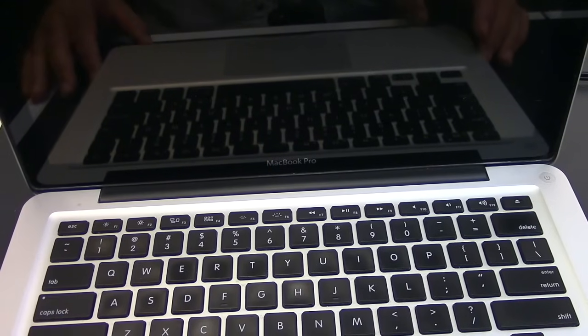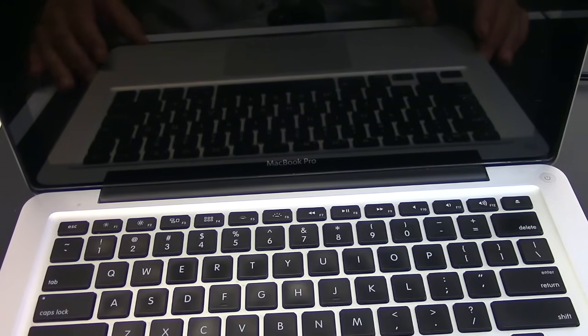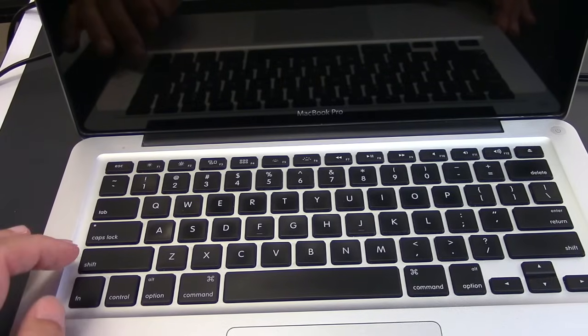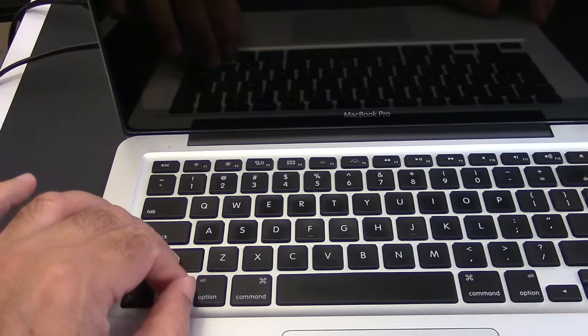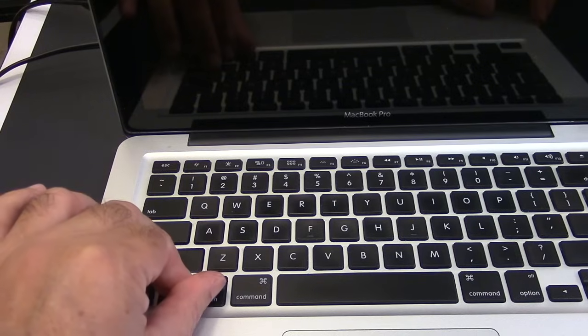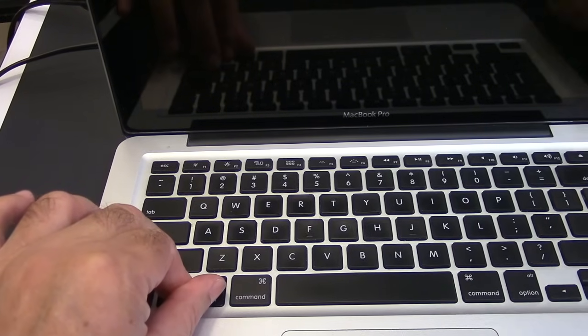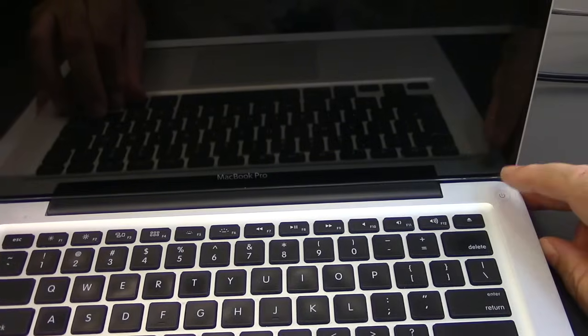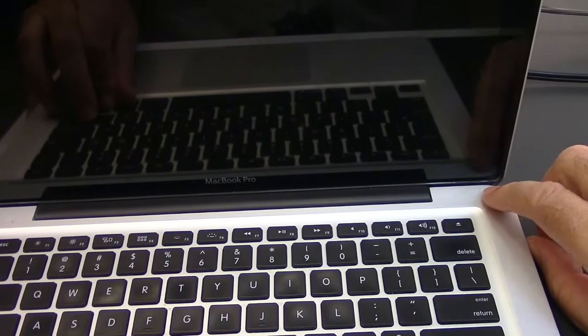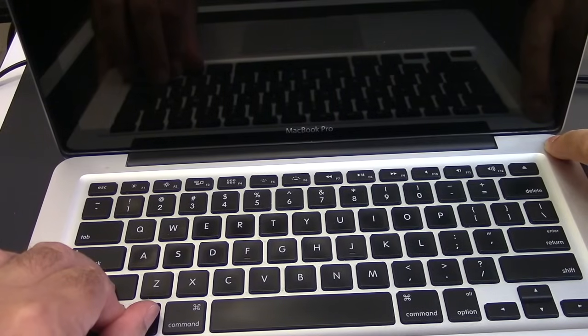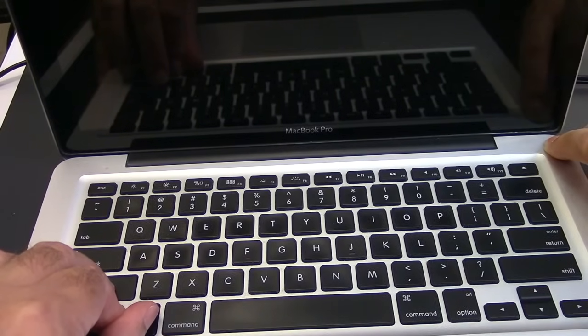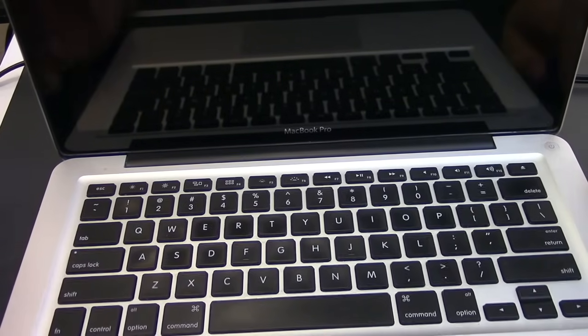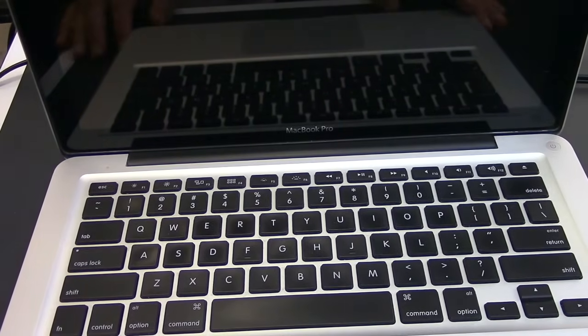Another way to reset the SMC, you need to press Shift, Control, and Alt or Option, and then hold down power button and wait for 10 seconds. Then release the keys.